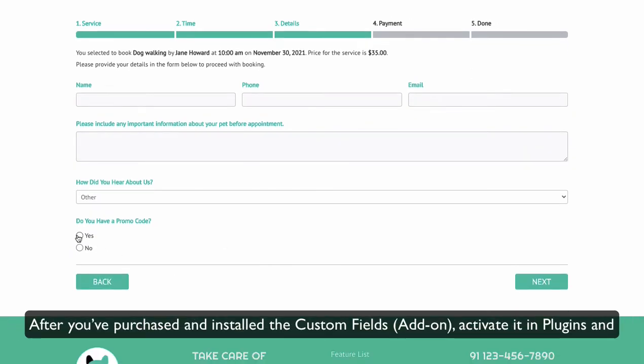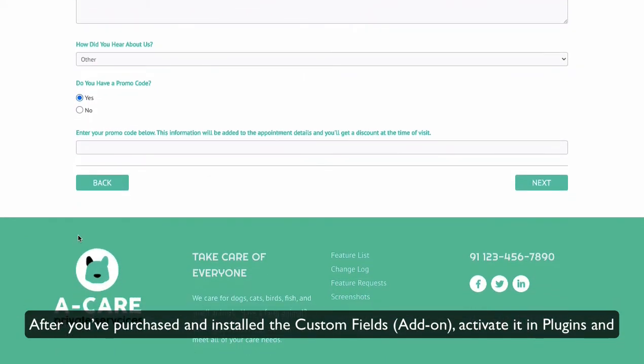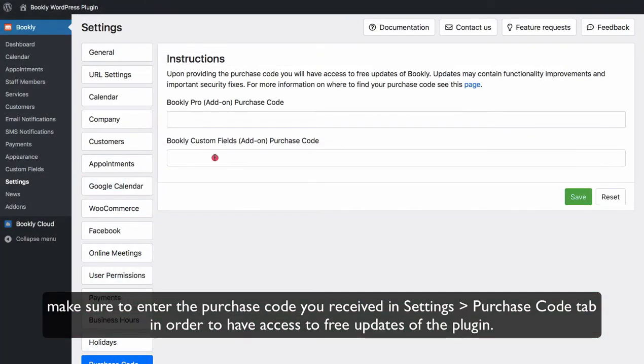After you've purchased and installed the Custom Fields add-on, activate it in Plugins and make sure to enter the purchase code you received in Settings Purchase Code tab in order to have access to free updates of the plugin.